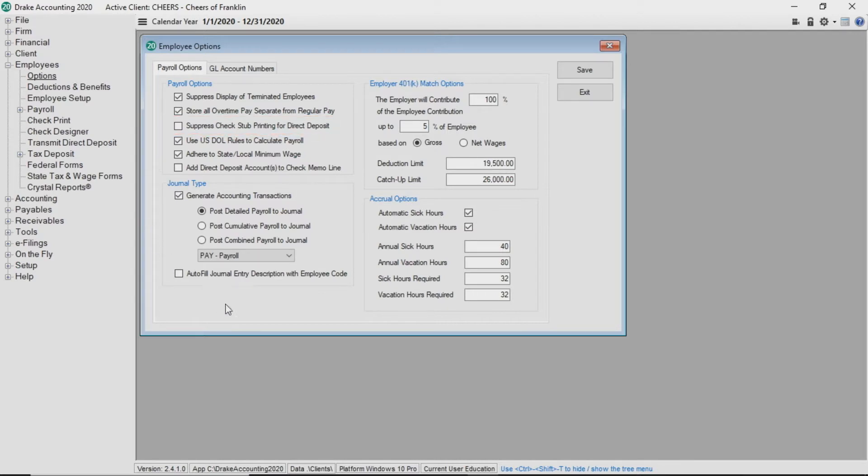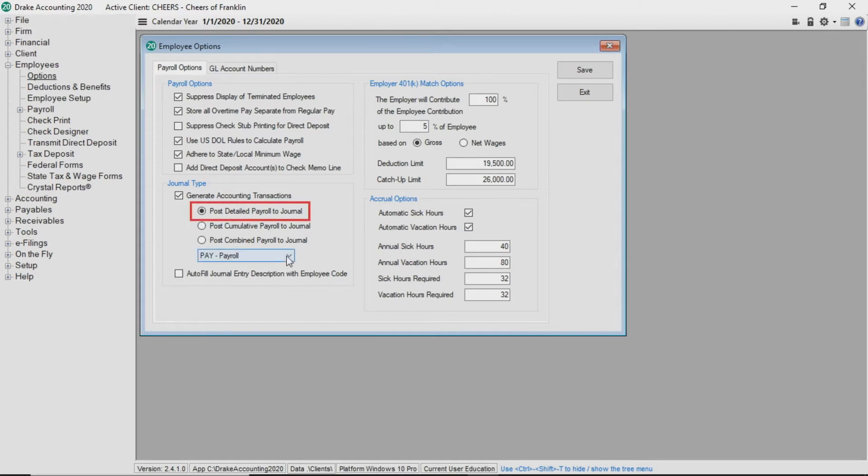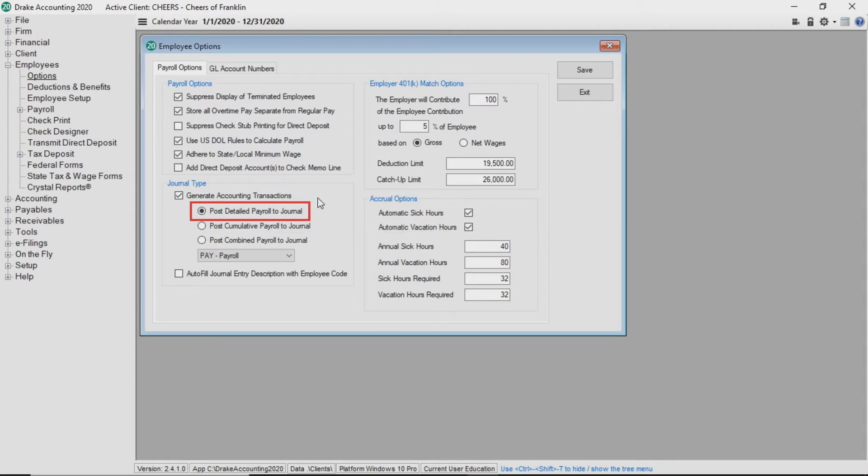Let's look at journal type. Drake accounting will automatically post payroll transactions to a journal if you select generate accounting transactions. Select one of three ways to post transactions to the journal. If you select post detailed payroll to journal, Drake accounting creates a separate payroll journal entry for each payroll transaction.